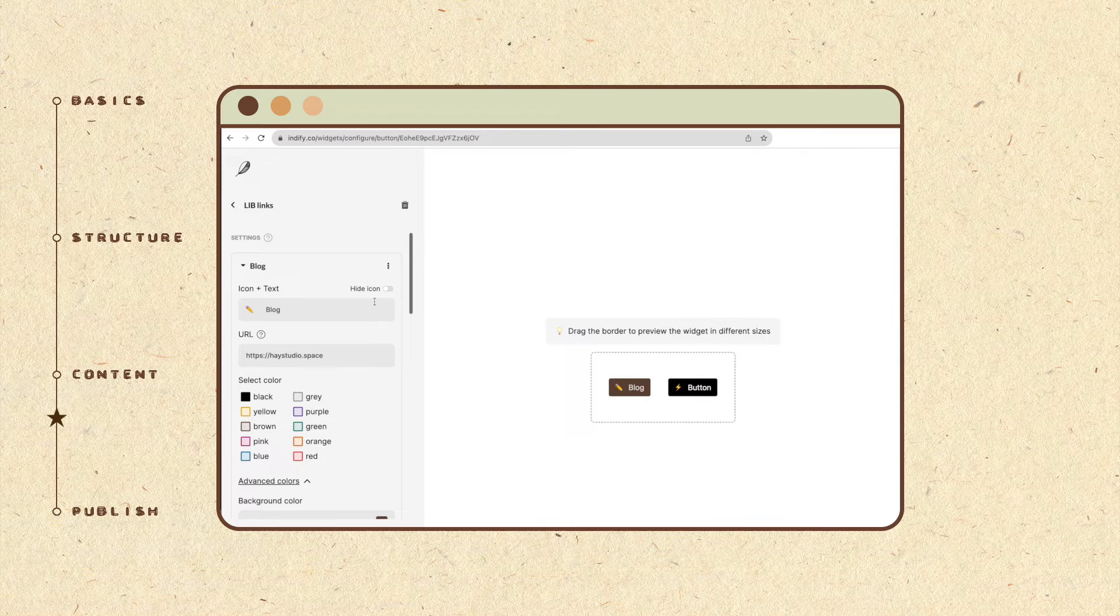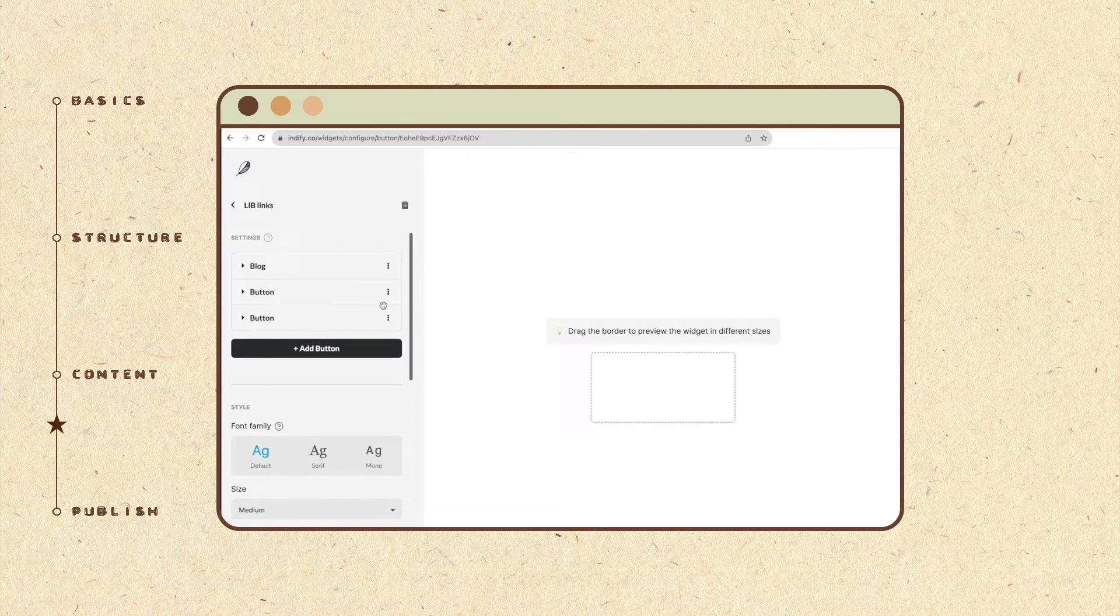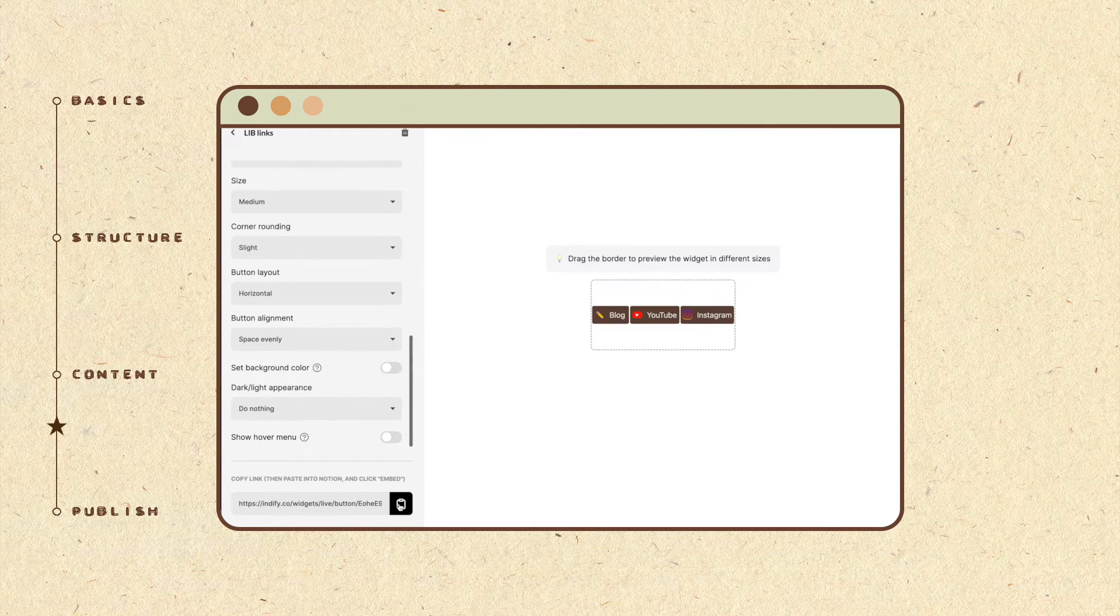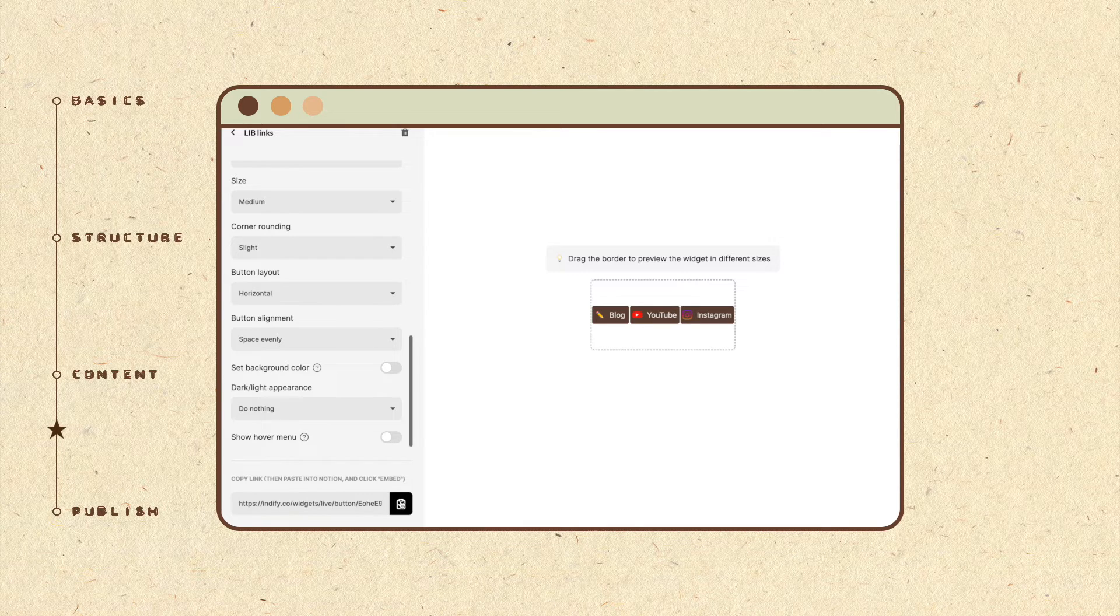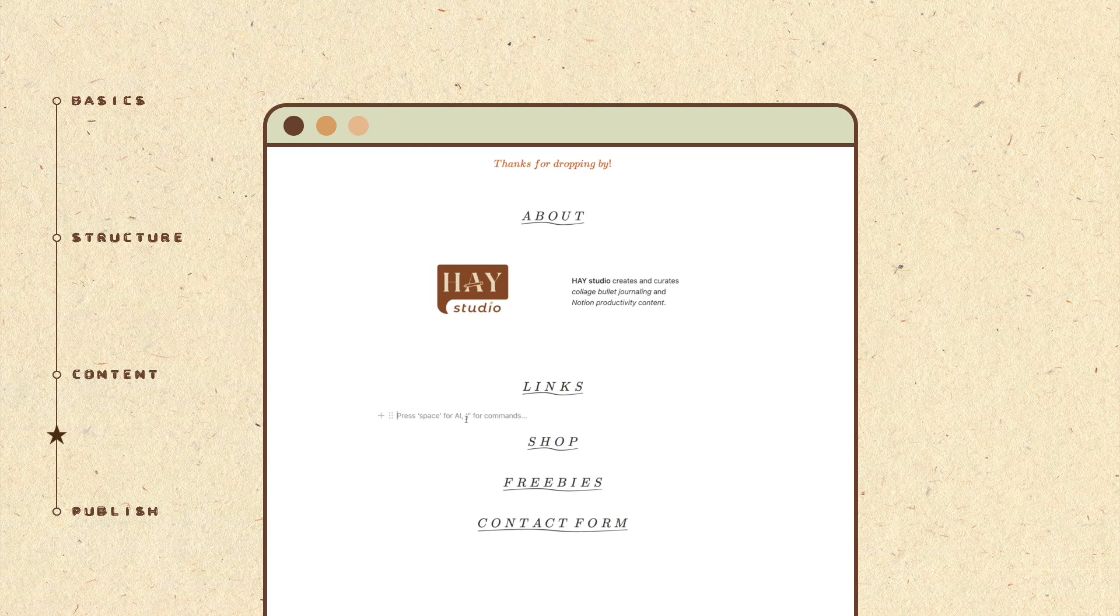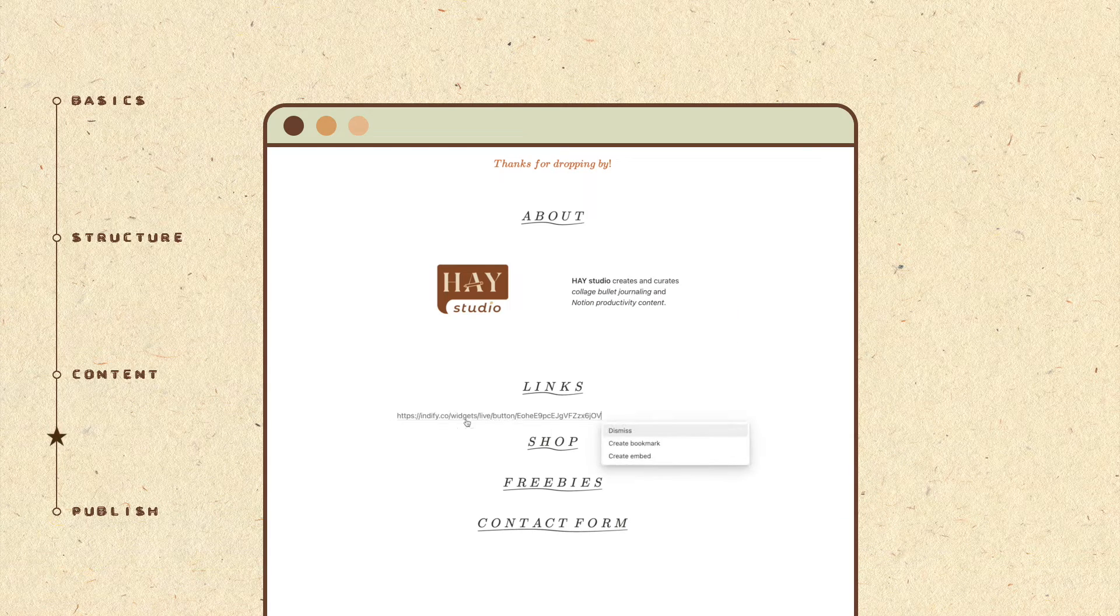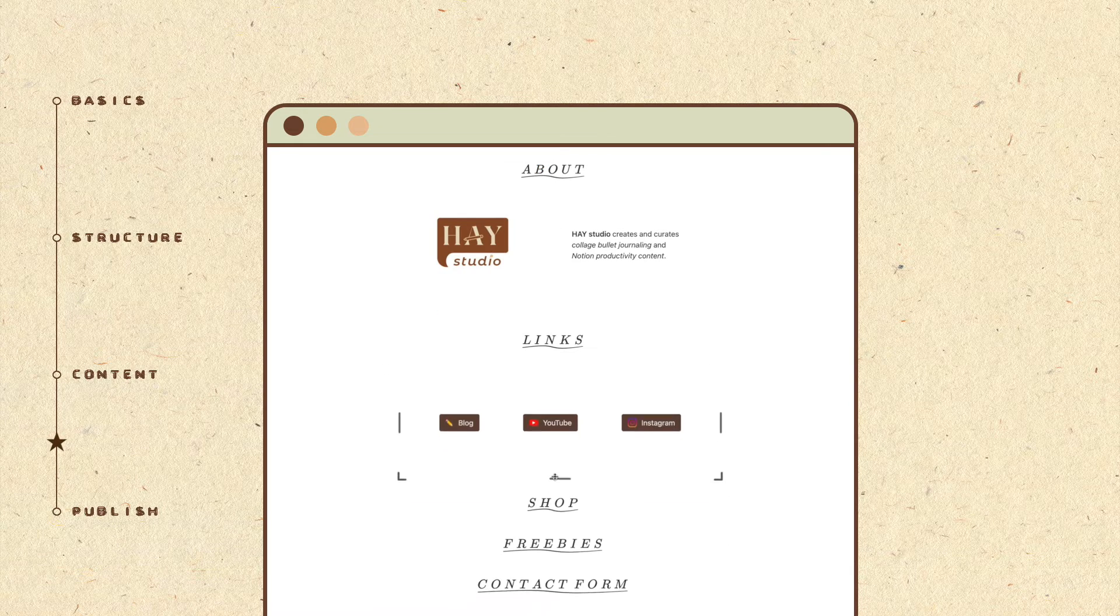Once you're done with a button, you can easily duplicate and edit the remaining buttons in the same style. When you are happy with the final look, copy the link to the widget and paste it in the Notion page. Click on create embed to add the icons.